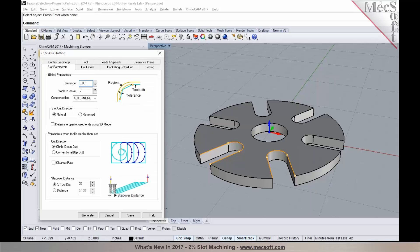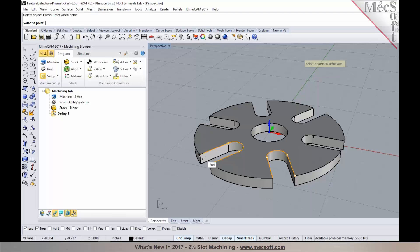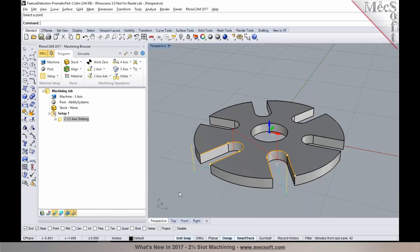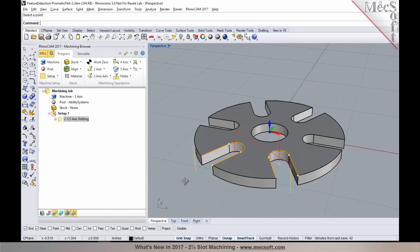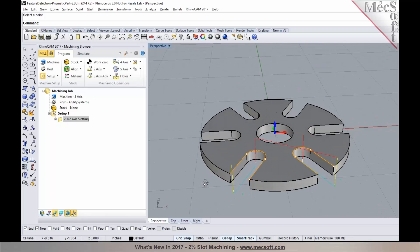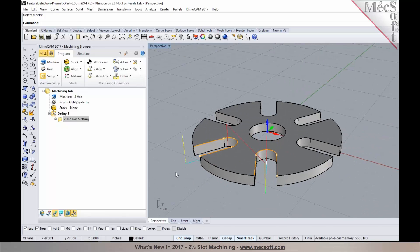We can establish the slot parameters. You can specify the slot cut direction and your cut levels. You can pick the depth of the 3D model and specify multiple depths per cut if needed. Then pick generate, and there's your slot machining operation.